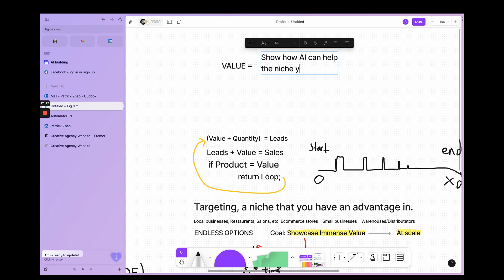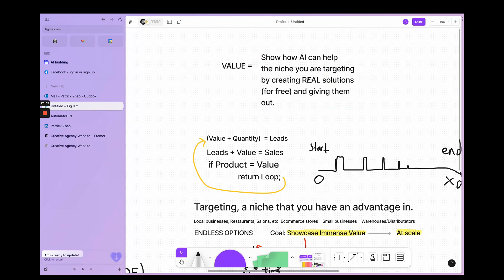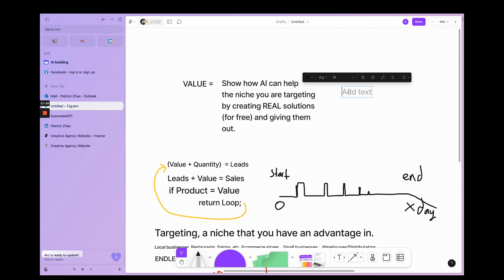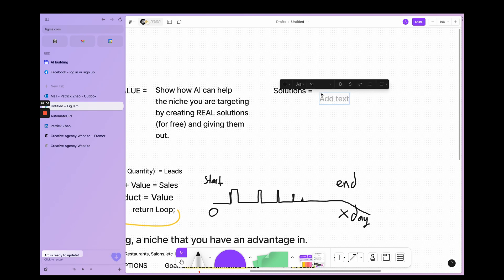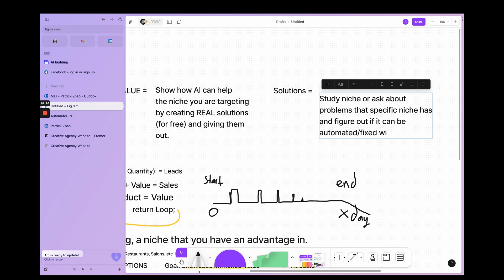So what's value? Show how AI can help the niche you're targeting by creating real solutions for free and giving them out. What's a real solution though? Solutions—this is the key right here. You have to find solutions while studying niches or asking about problems that specific niches have and figure out if